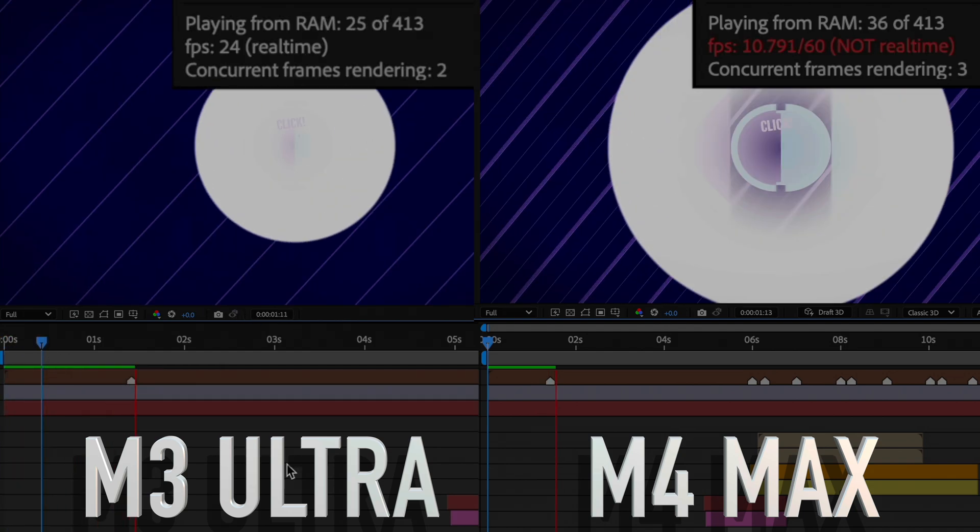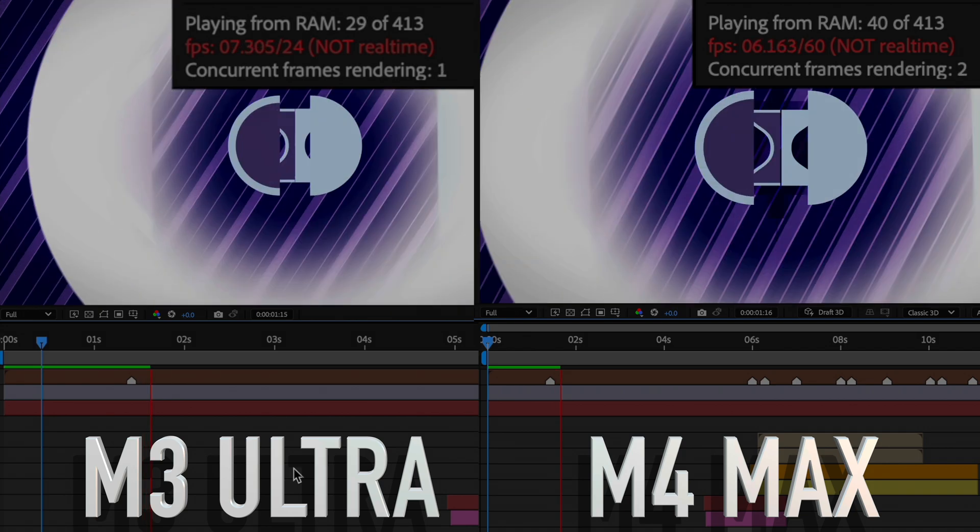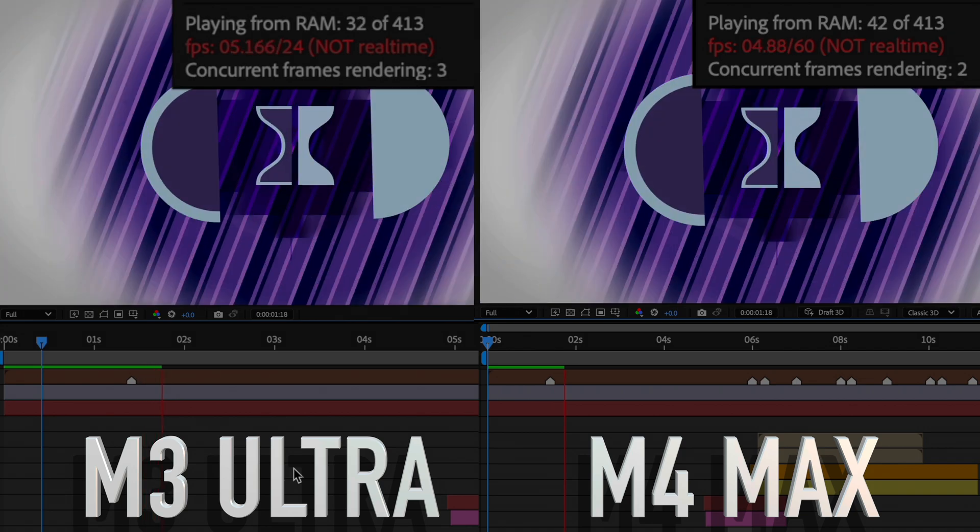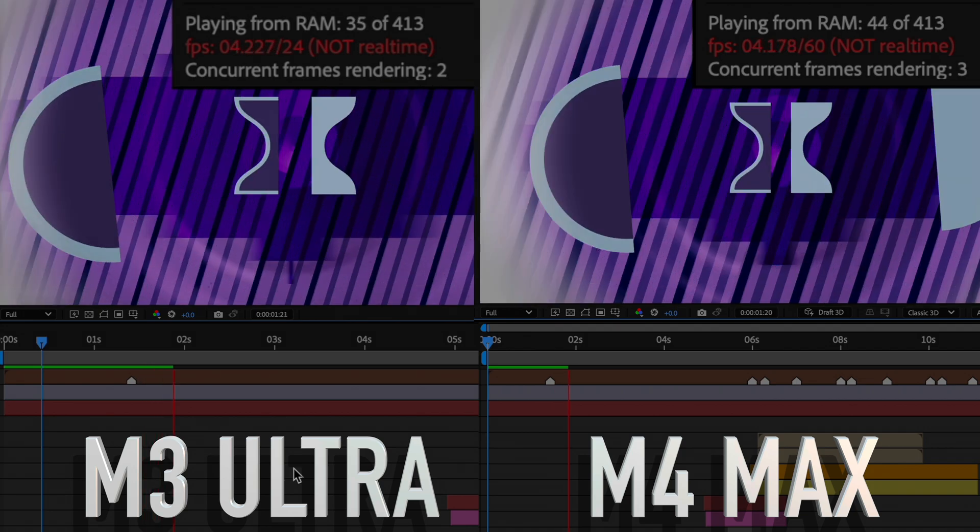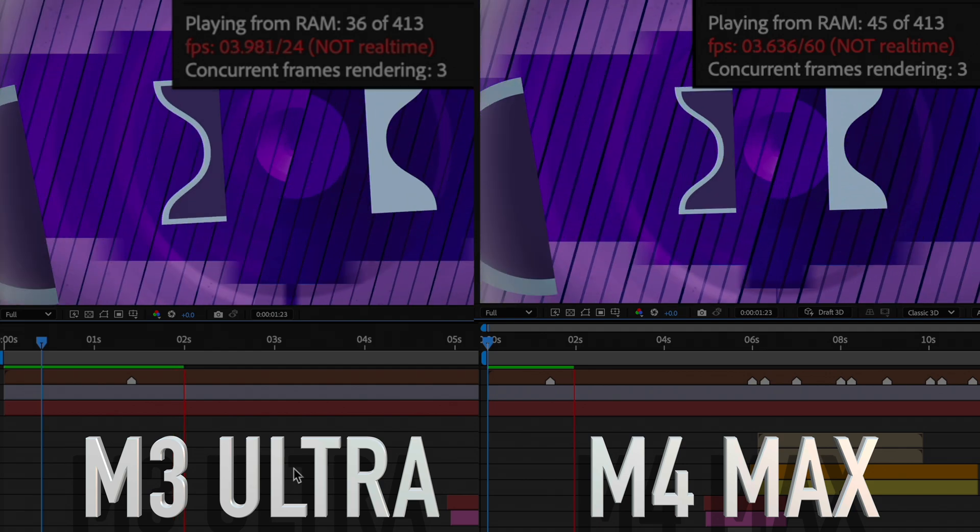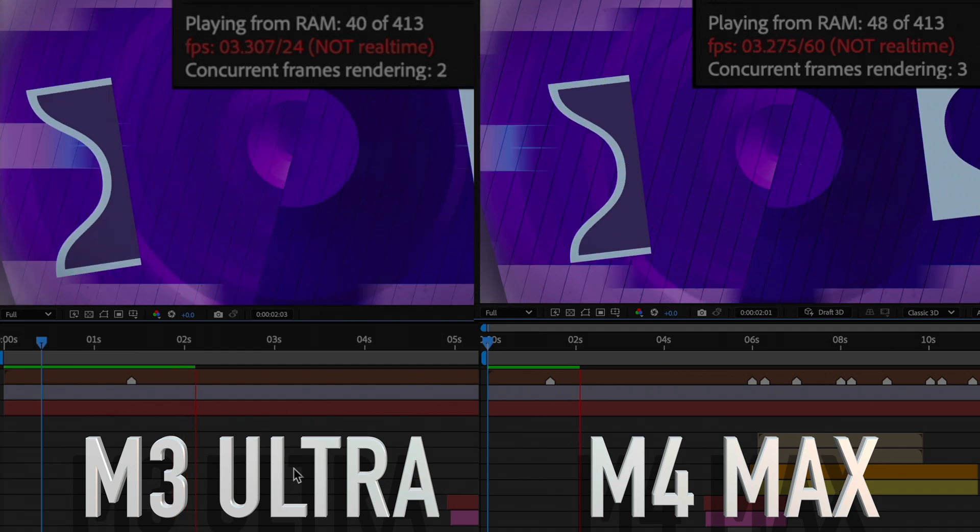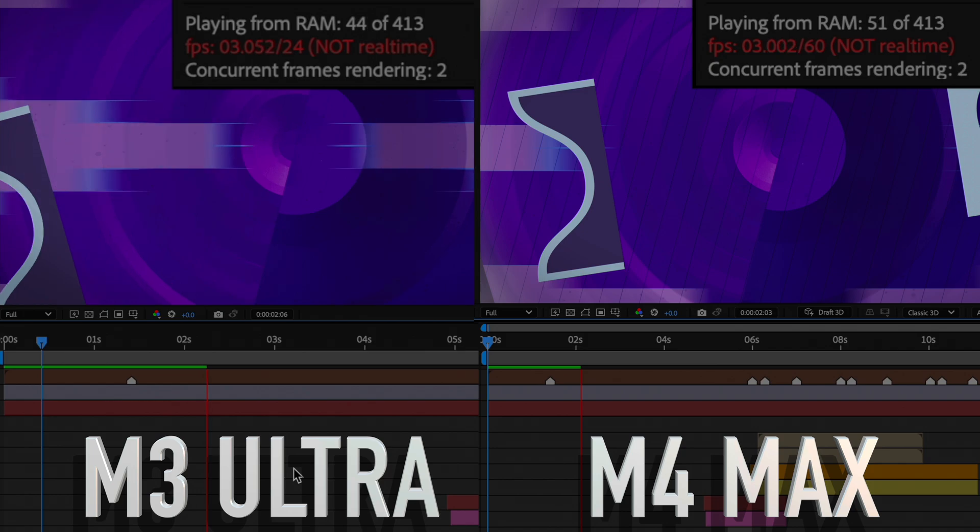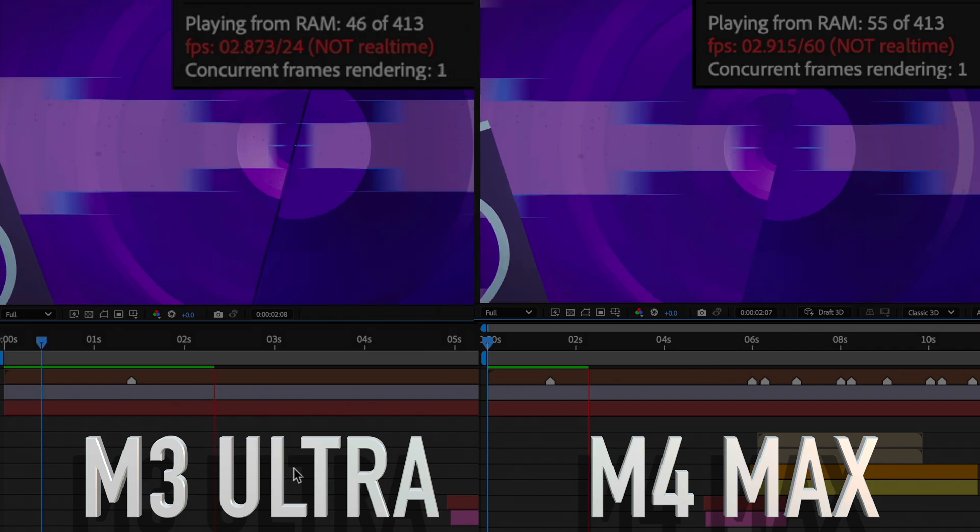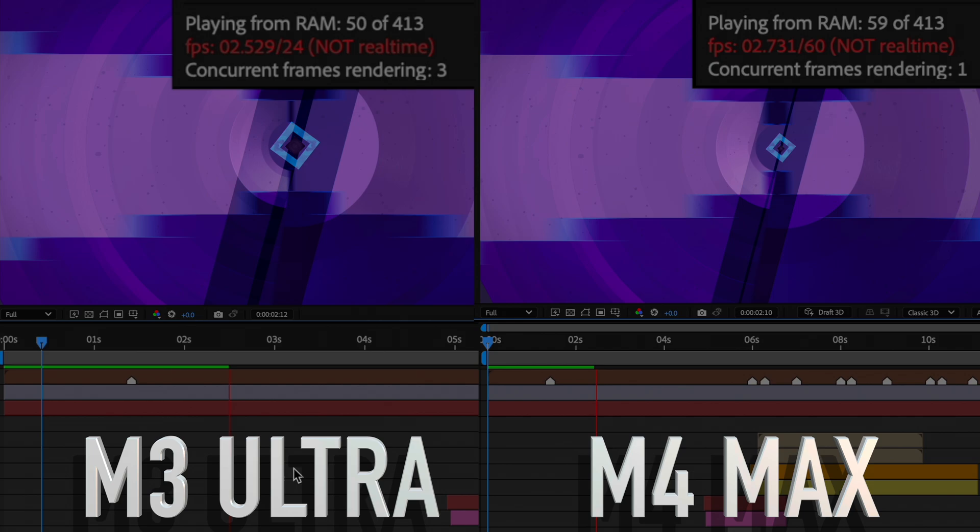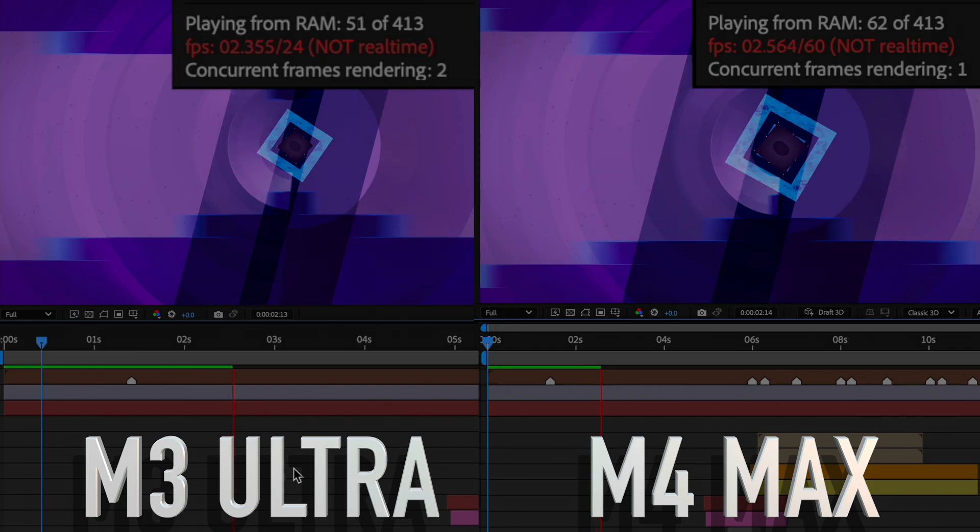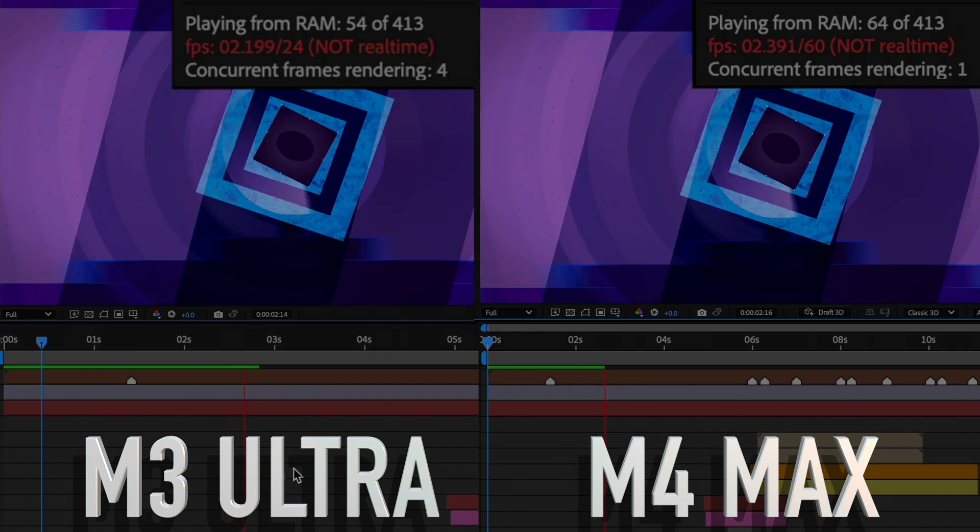At full resolution, the M3 Ultra doesn't seem to outperform the Max with playback. In fact, it appears to play at a lower frame rate even though it is able to cache the frames into RAM faster than the Max, resulting in being able to playback in real time sooner. This means that if you don't press play right away, the Ultra can have the project ready for smooth playback much sooner than the Max.